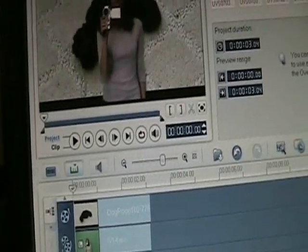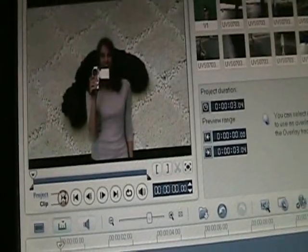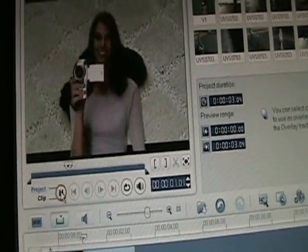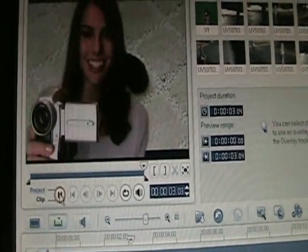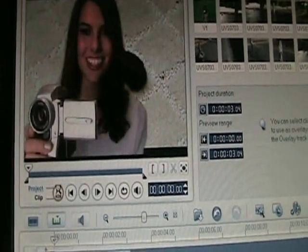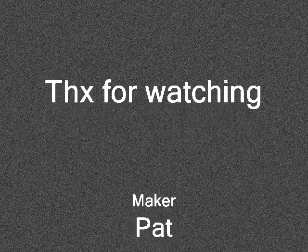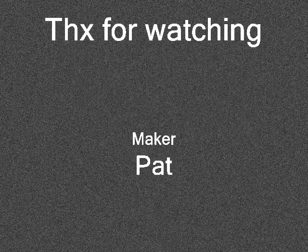Thanks for watching my tutorial. It looks pretty good. See you later, guys.